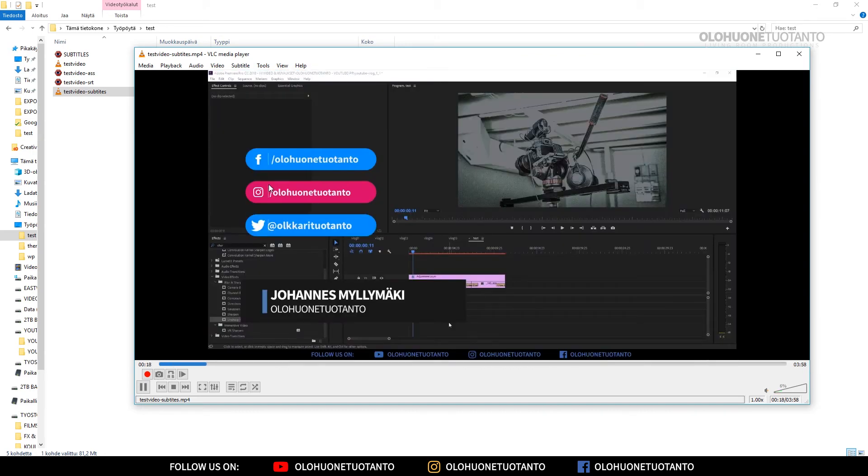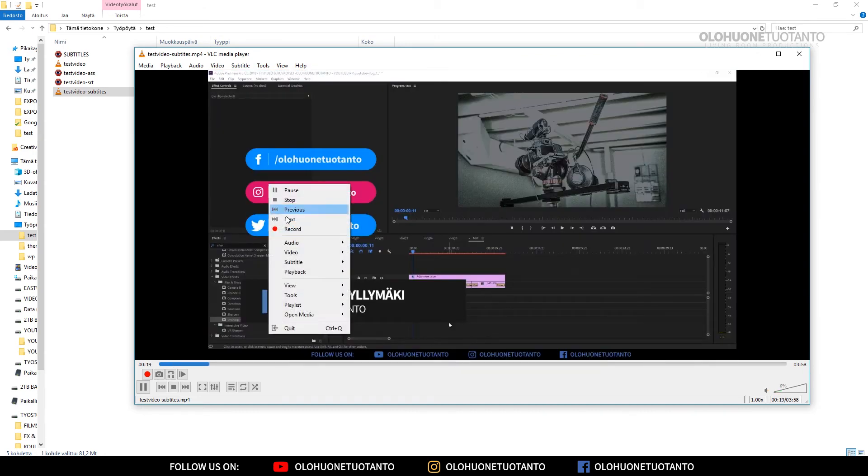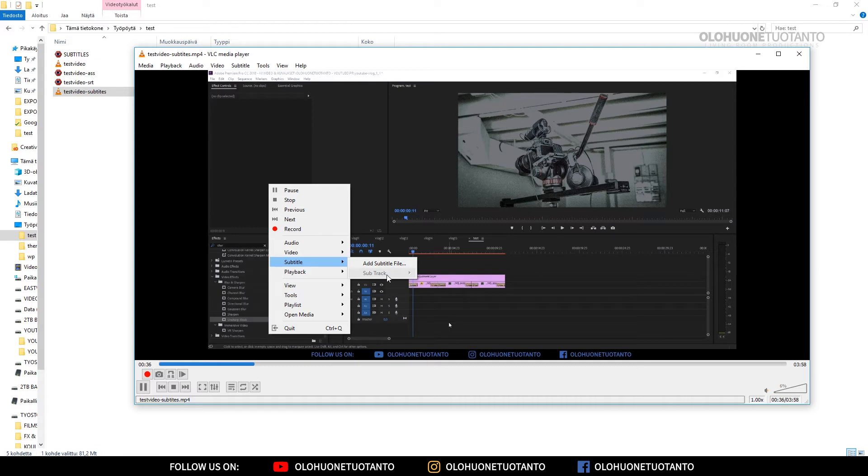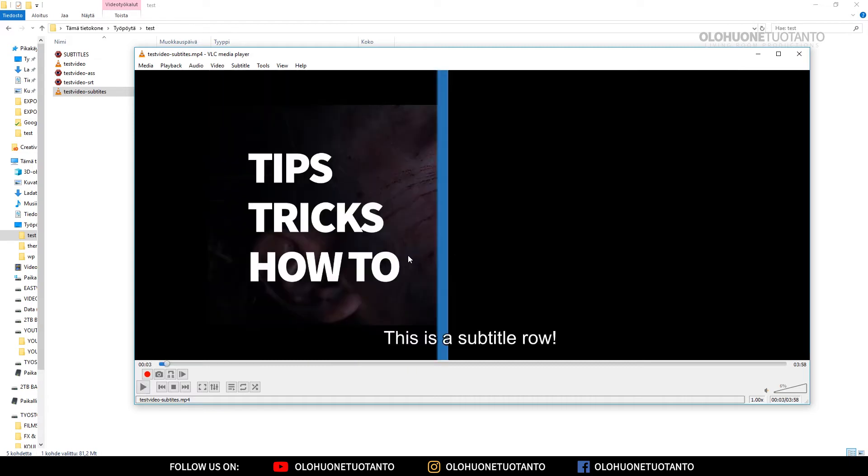If we try to change the subtitle track here, it's not gonna say anything about subtitle tracks because there is none. So everything is fine here. But how did this VLC decide which subtitle to transcode to this video?